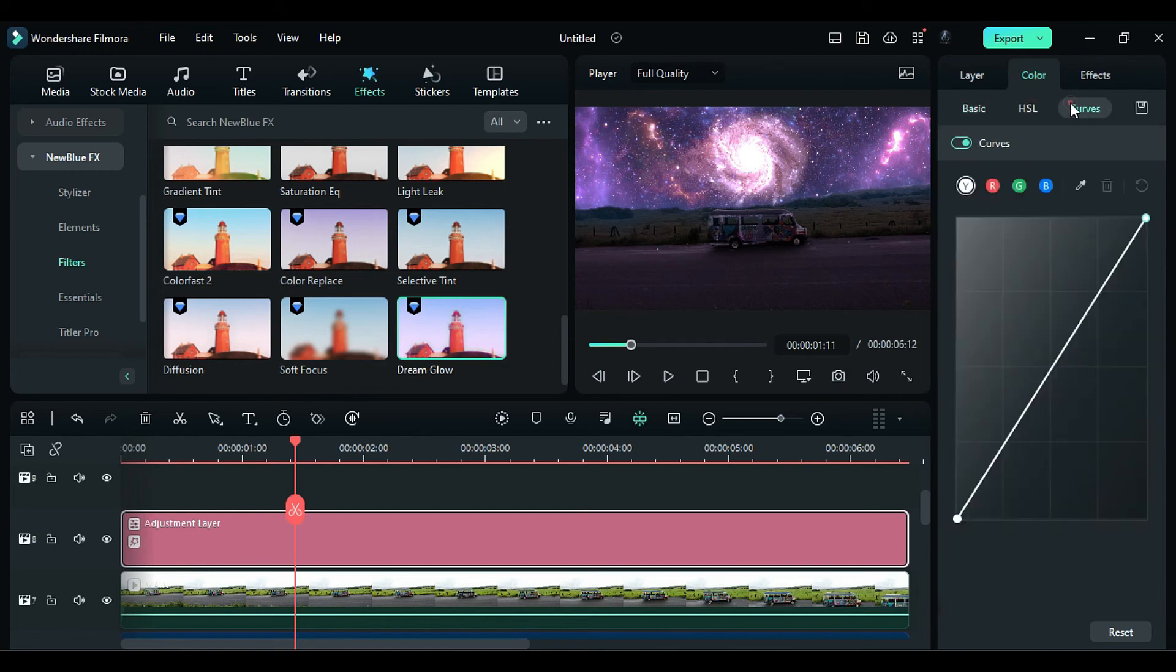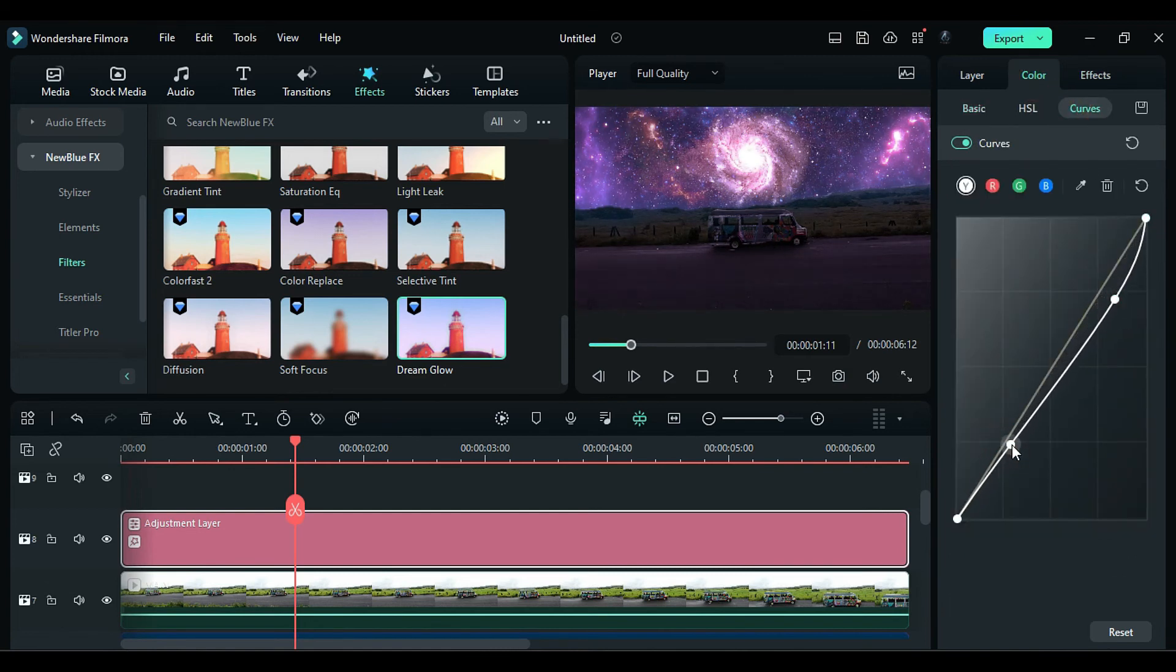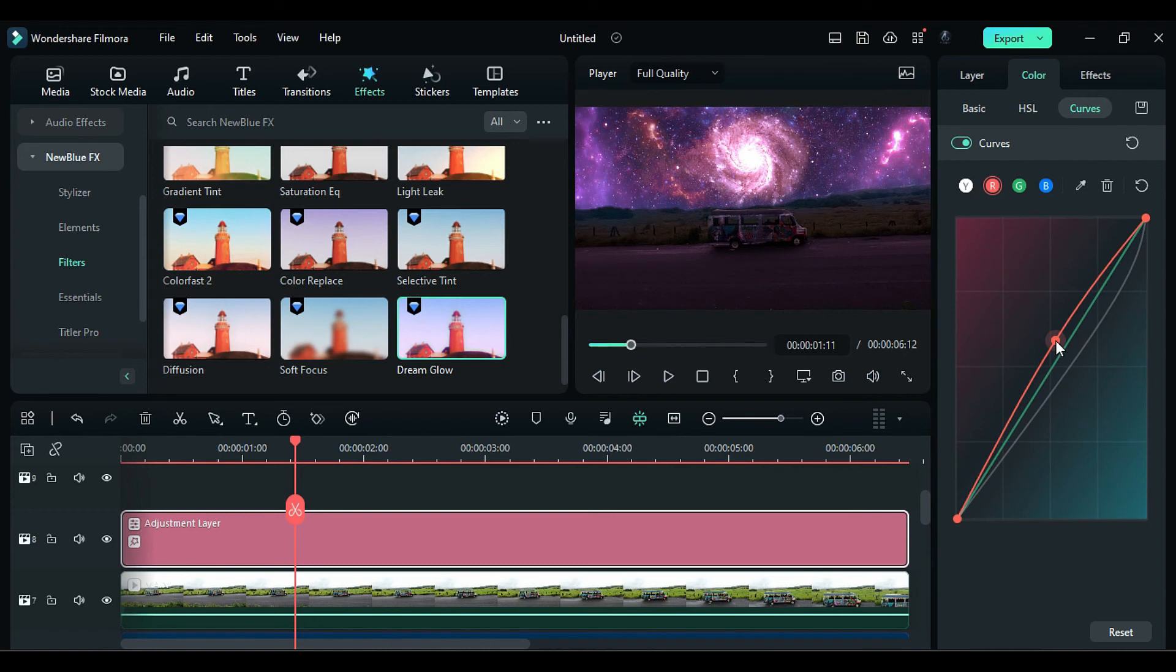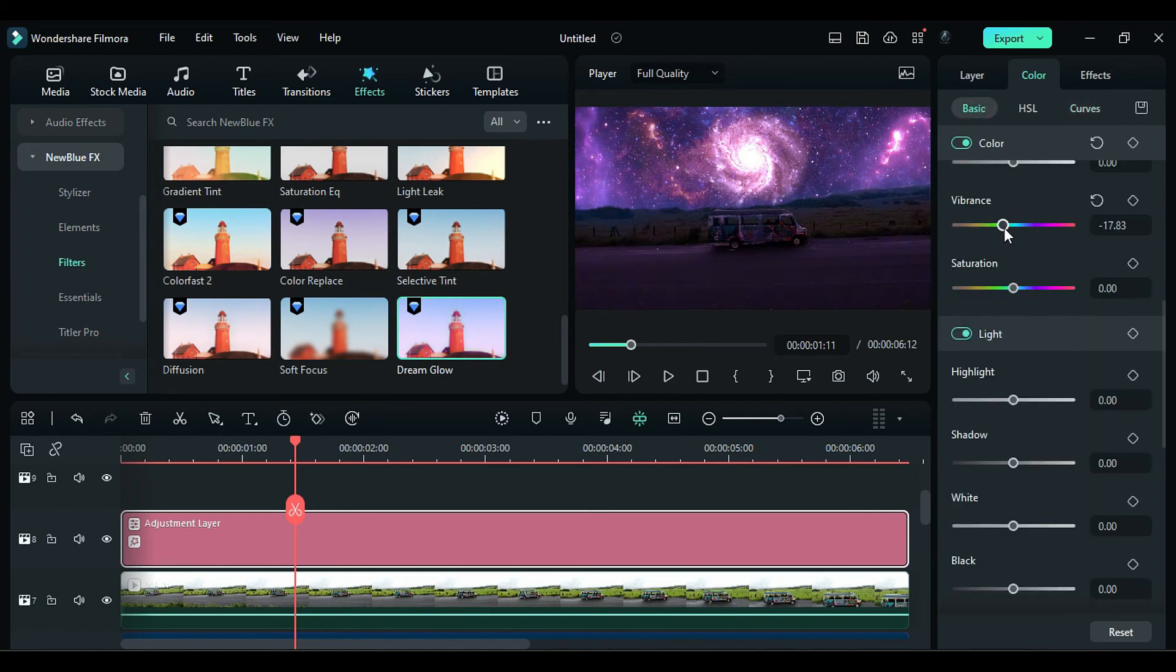Then go to the Curves, and adjust Alpha Curve like this towards the Dark Side. Then take Red towards the Red Side, and Blue towards the Blue Side. Then go to the Basic, and do some final color adjustment.